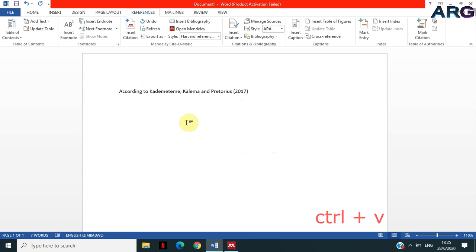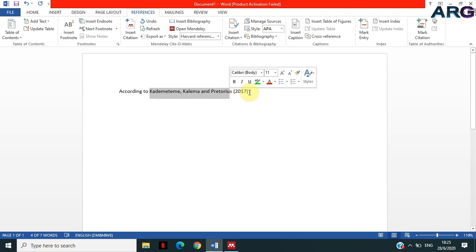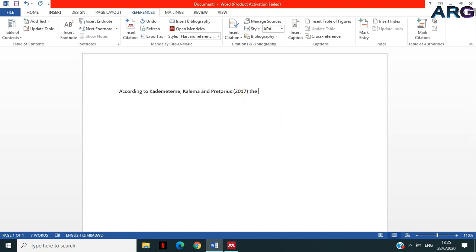Mendeley is happy that I've kept it like that. Then I'm gonna paste those names there. So according to these three authors, right, and then here, 'the use of technology is dependent on age.'